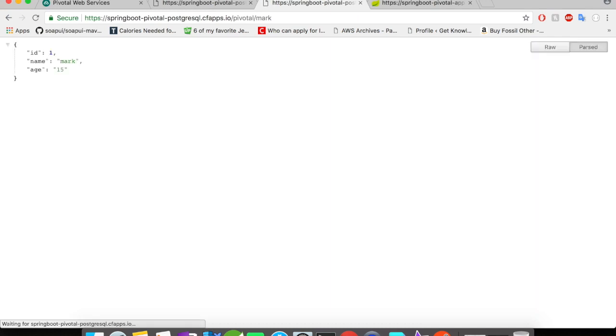Okay, I'm here at the browser and I'm going to fire this GET mapping. Alright, we have got the response back. Looks like Pivotal Cloud Foundry is responding back with the details that we saved in the PostgreSQL database.